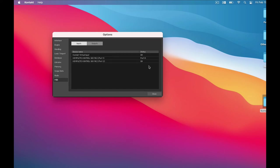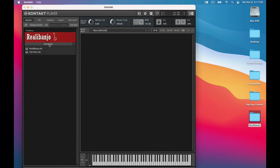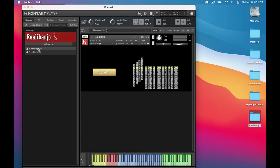So now, I'll close this and there's the Kontakt interface with Rialla Banjo in the Libraries tab. To open it up, click this Instruments button to display the instruments, and double-click the Rialla Banjo NKI.